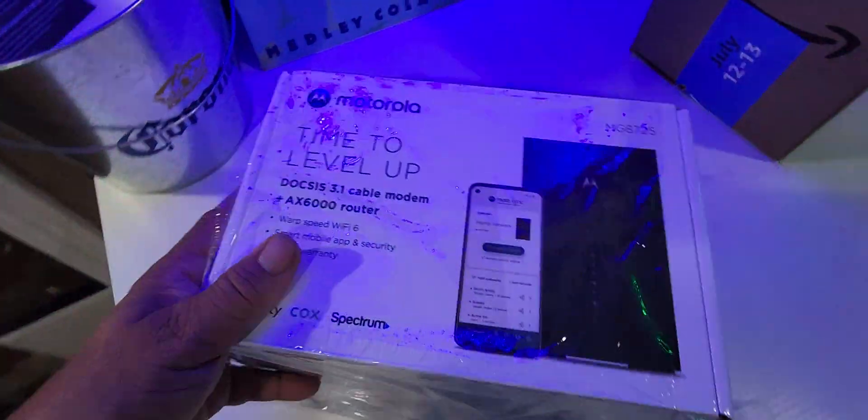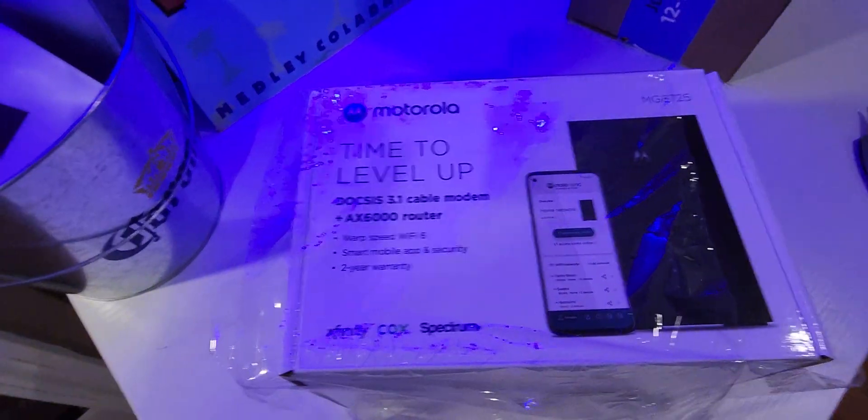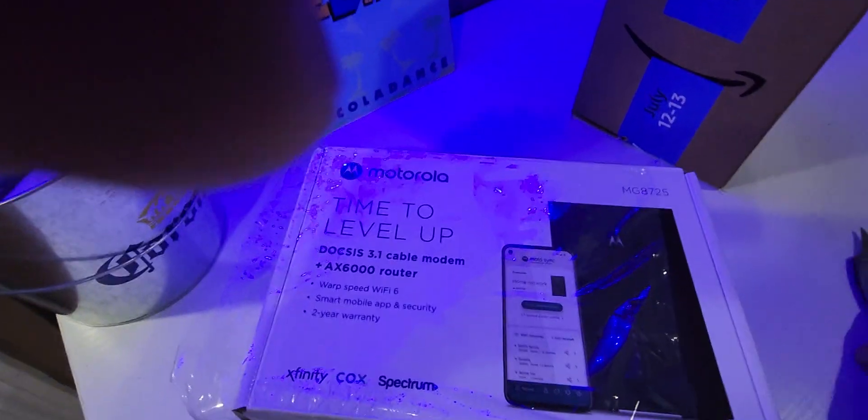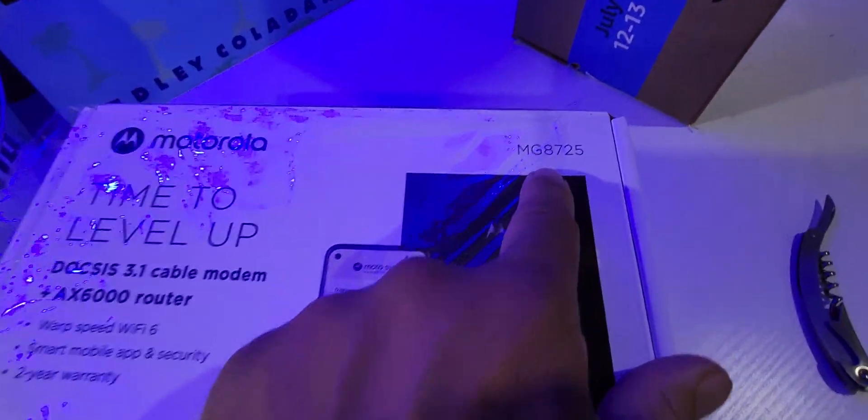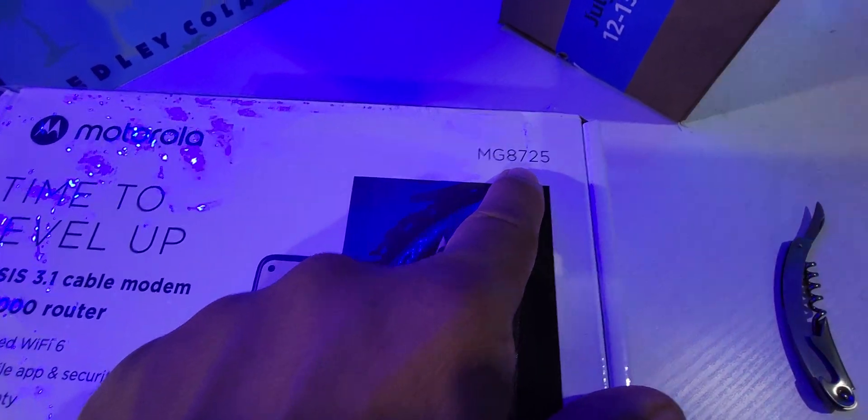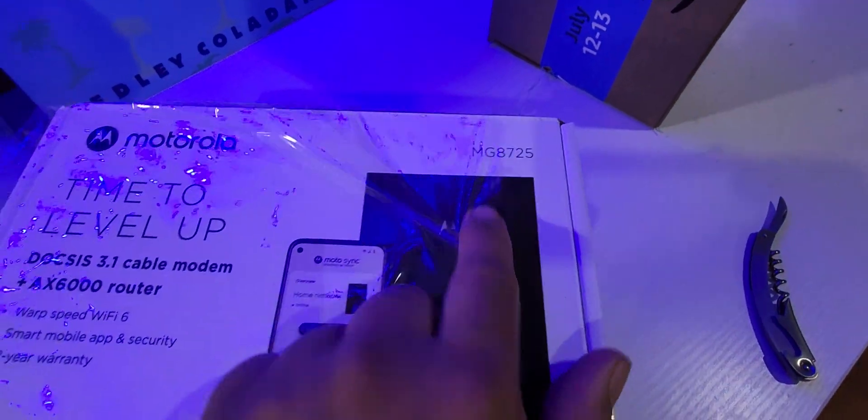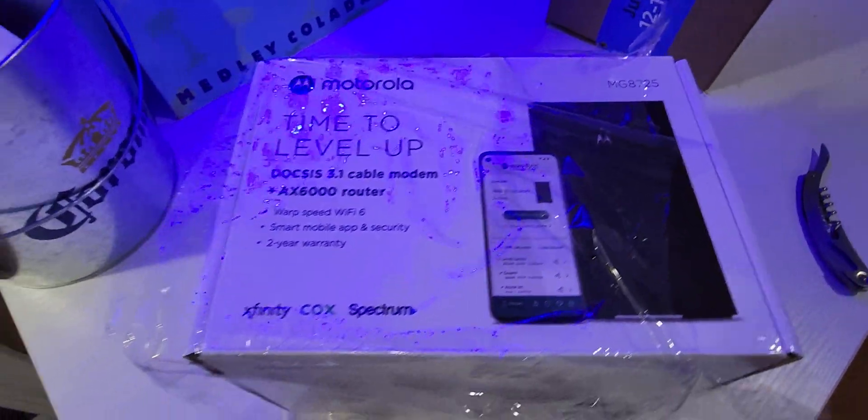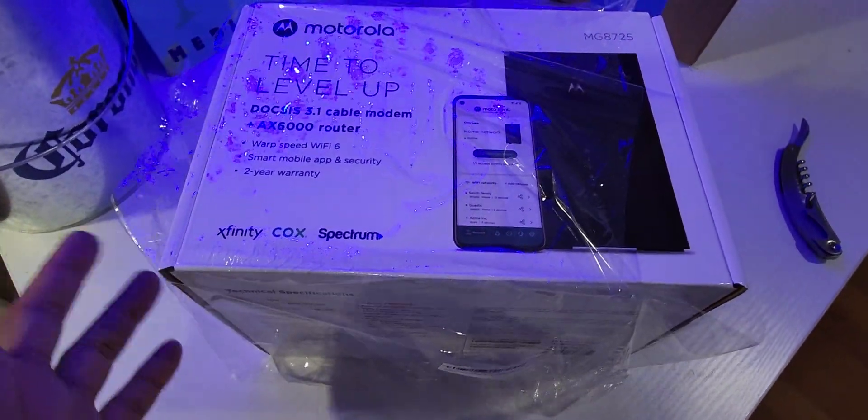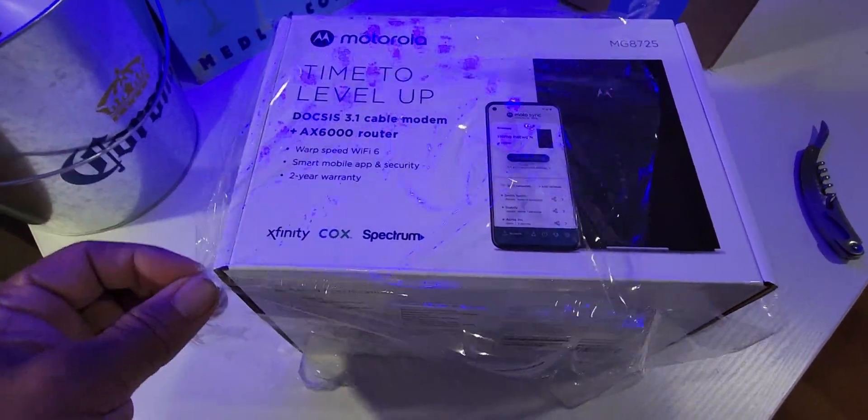Hey guys, here getting ready to unbox my Motorola. This is the new MG 8725, just got this since my previous modem, which was a nice Netgear, the C8x80, that was a very expensive modem.